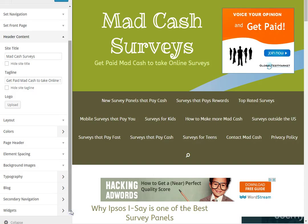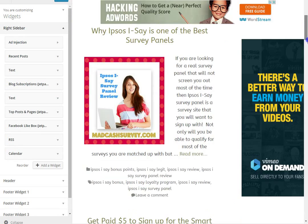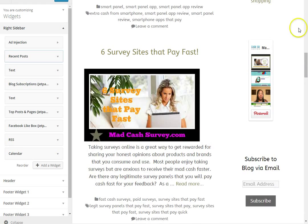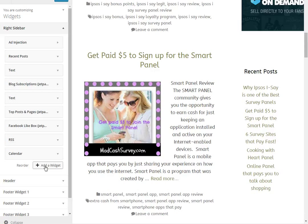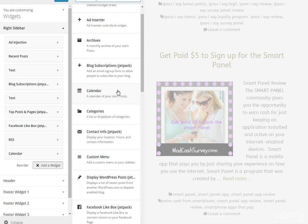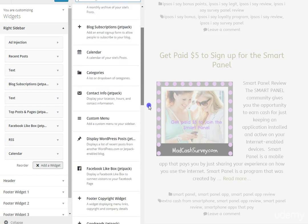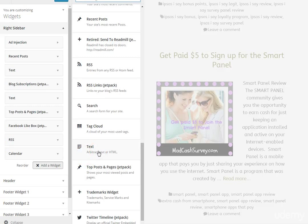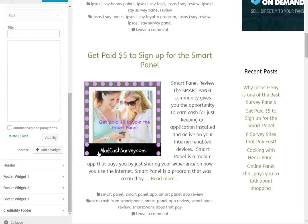If you like how your theme is set up, you don't really have to change anything except set up your widgets. On the right sidebar you can add widgets — similar to Blogger. They have different widgets to choose from, including a calendar, blog subscriptions, an email sign-up form, a custom menu, a Facebook page link, a list of pages, RSS feed, and text or HTML.